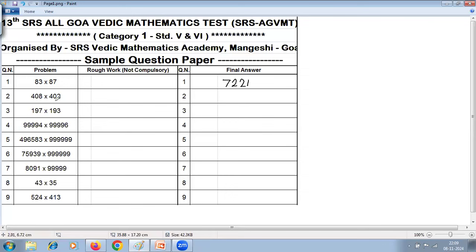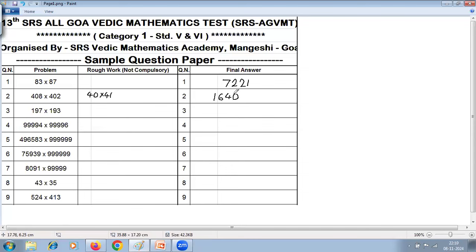This again is a multiplication special case. 8 plus 2 is 10, and 40 is common. So the only thing you need to do is multiply 40 by its next number. Our number is 41, so do 41 into 4: 4 times 4 is 16, then put the 0, and 8 into 2 is 16. The answer is 1680 plus 16, giving 1616.